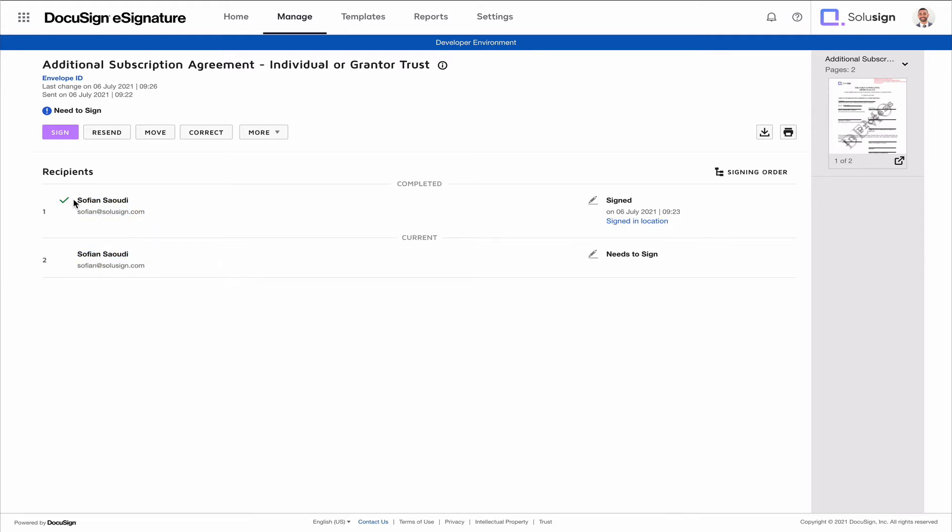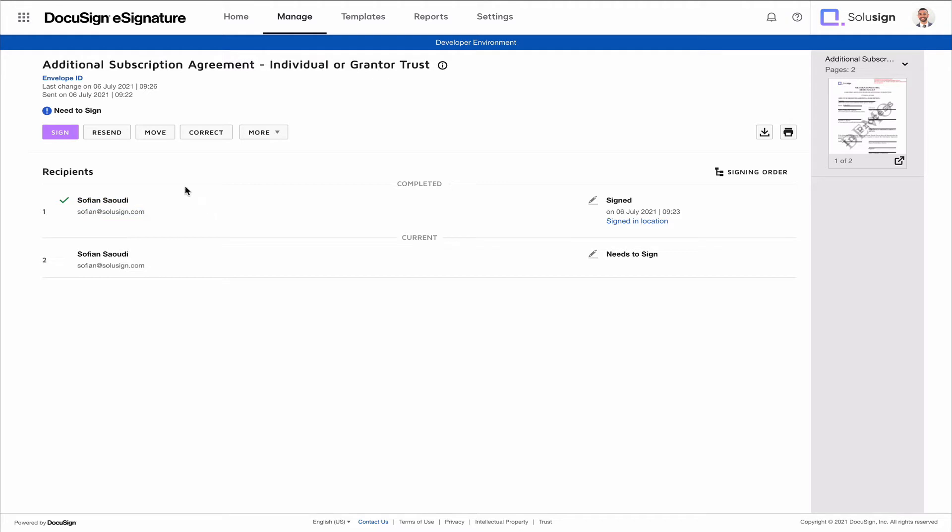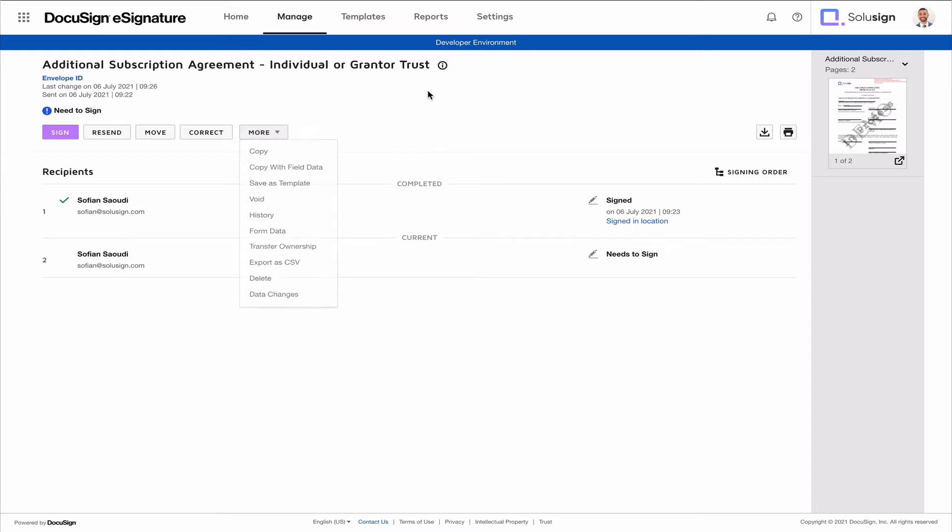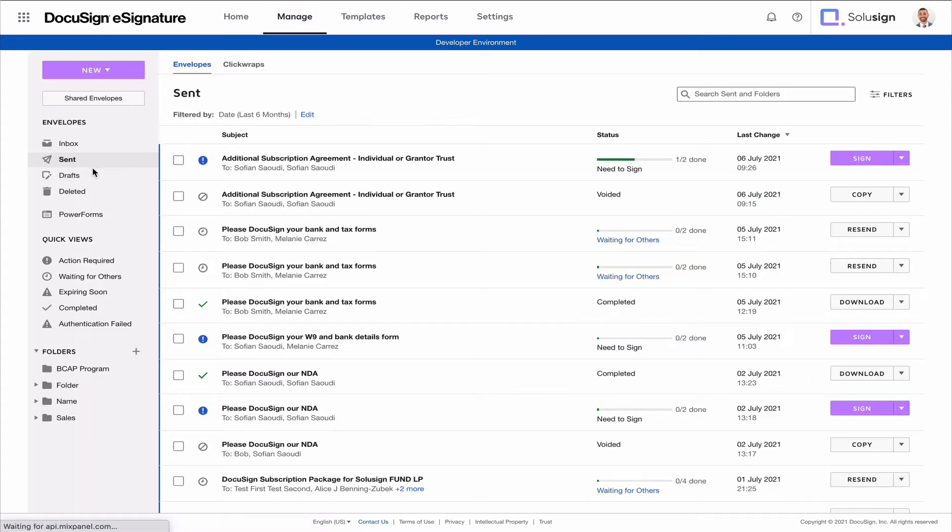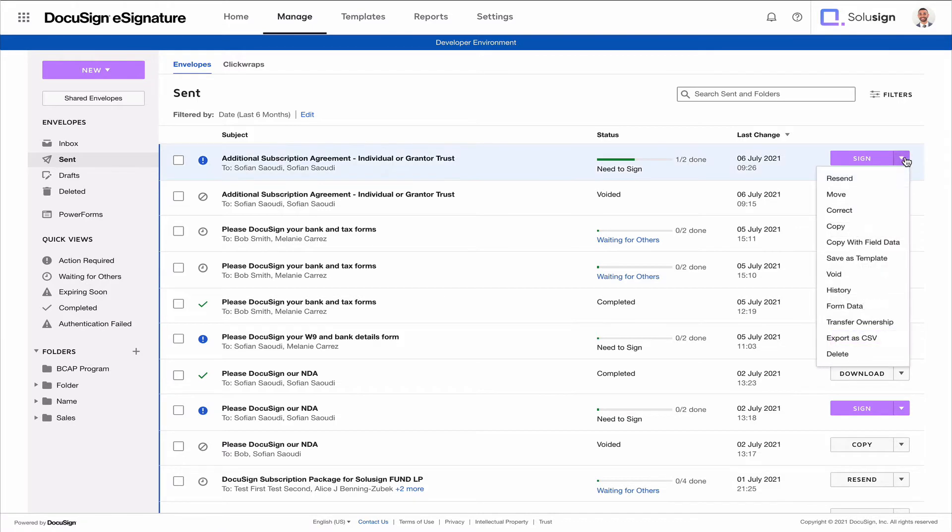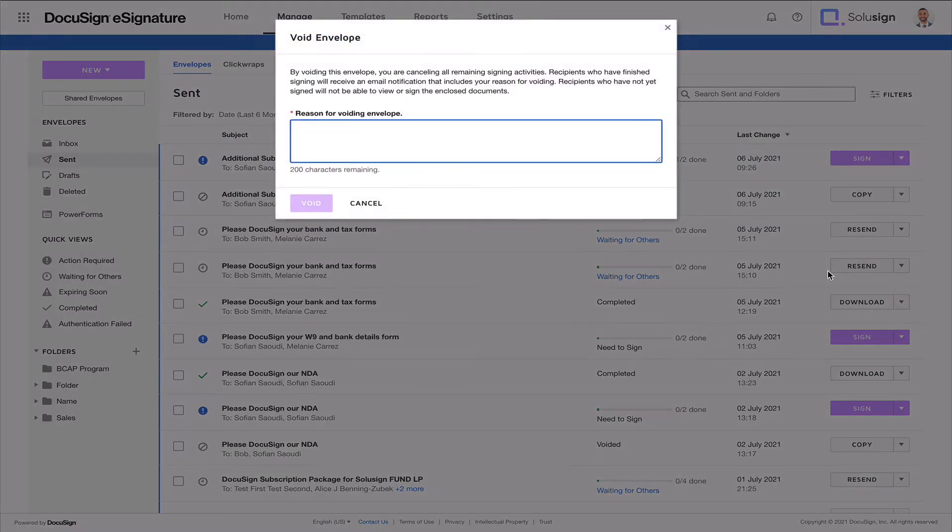The first recipient has already signed the document, which means that we can't correct any of the information that person has entered. It's too late. If we realize that that person's made a mistake, for example, we need to void the envelope. And so the way you do this is by just clicking on More and then Void the envelope. You can also do it from this sent view by clicking on the dropdown and Void. It's exactly the same.